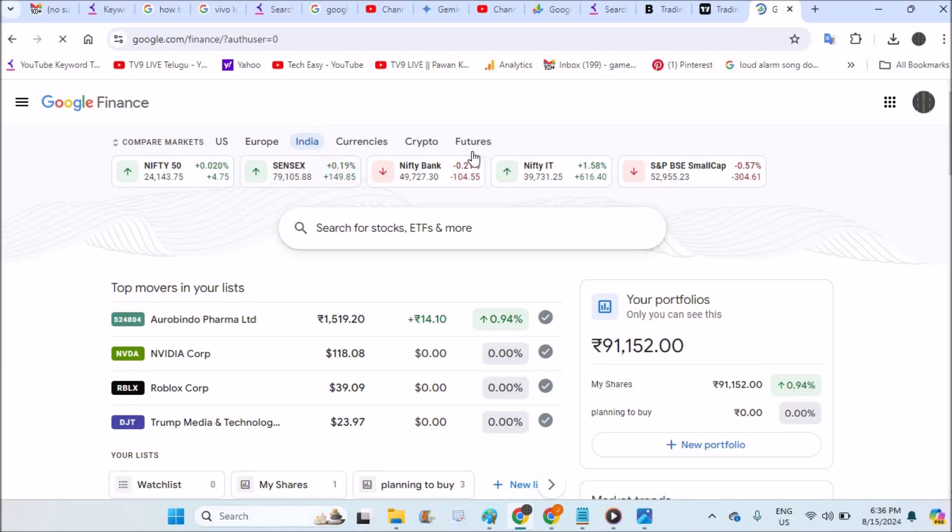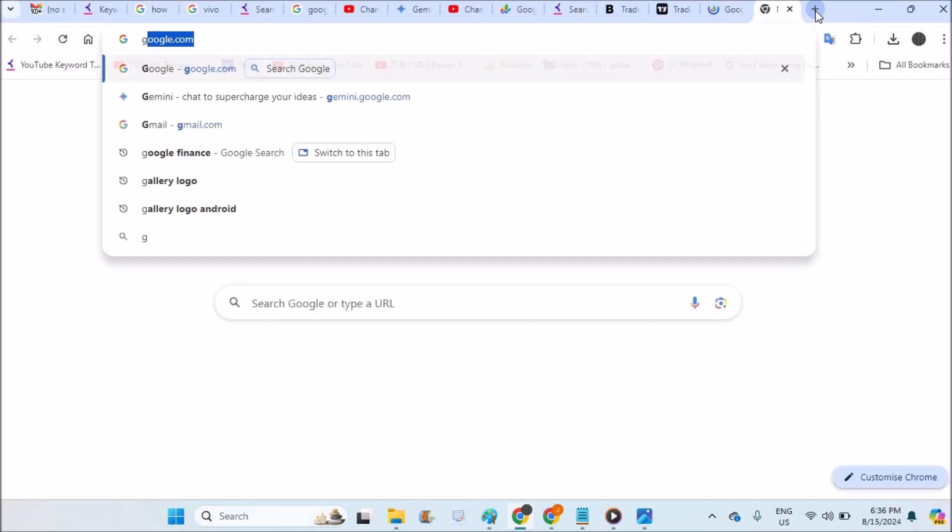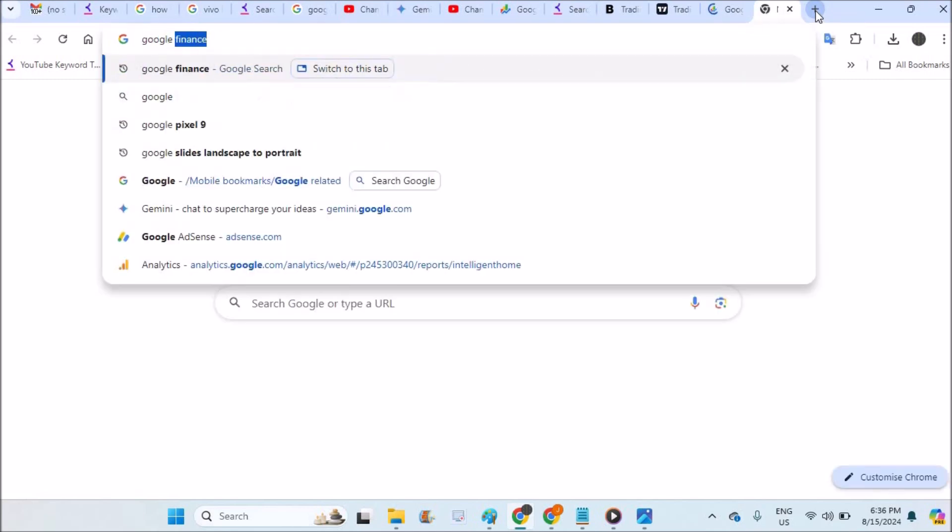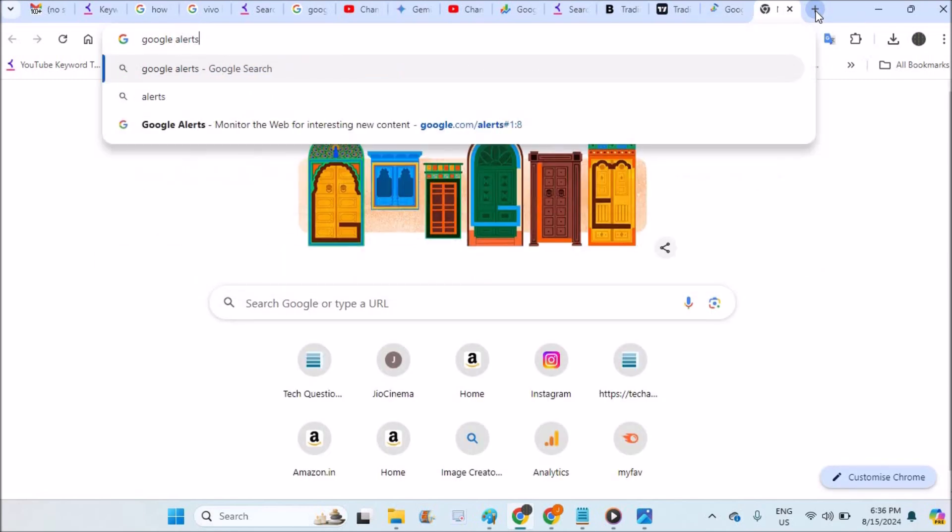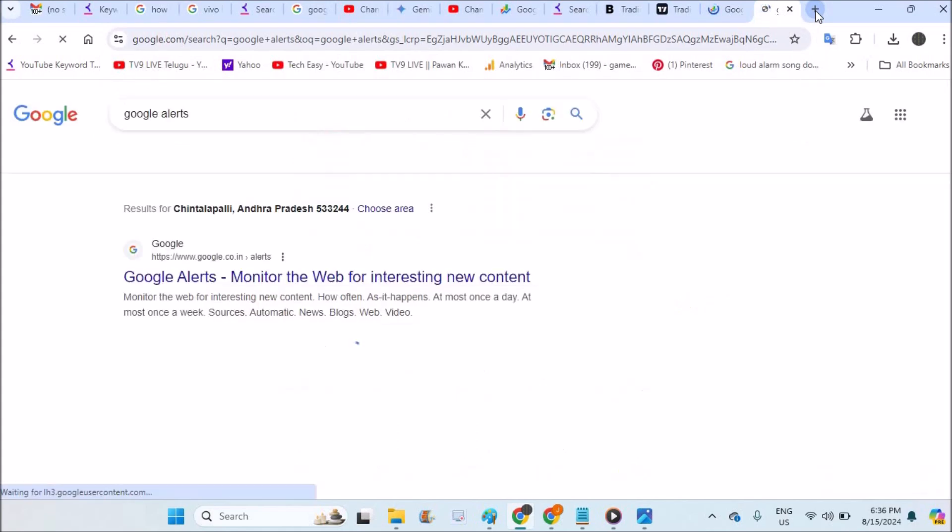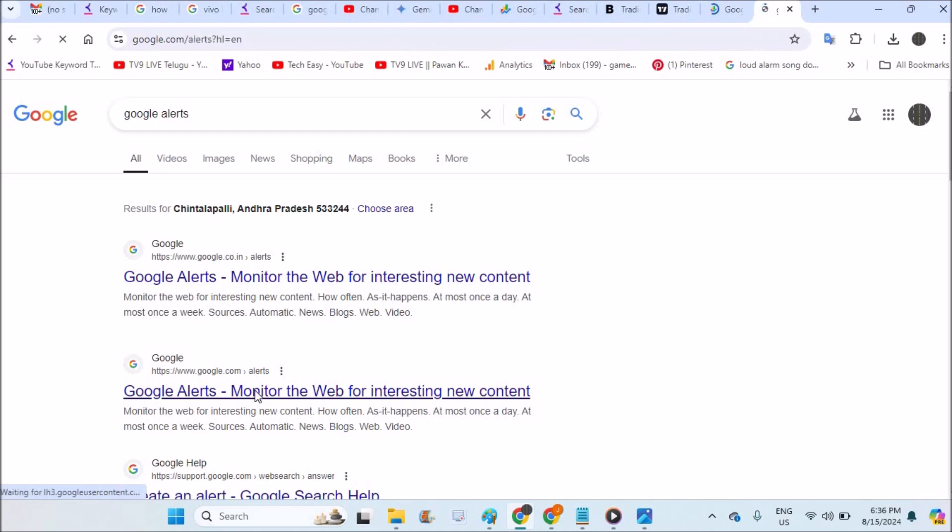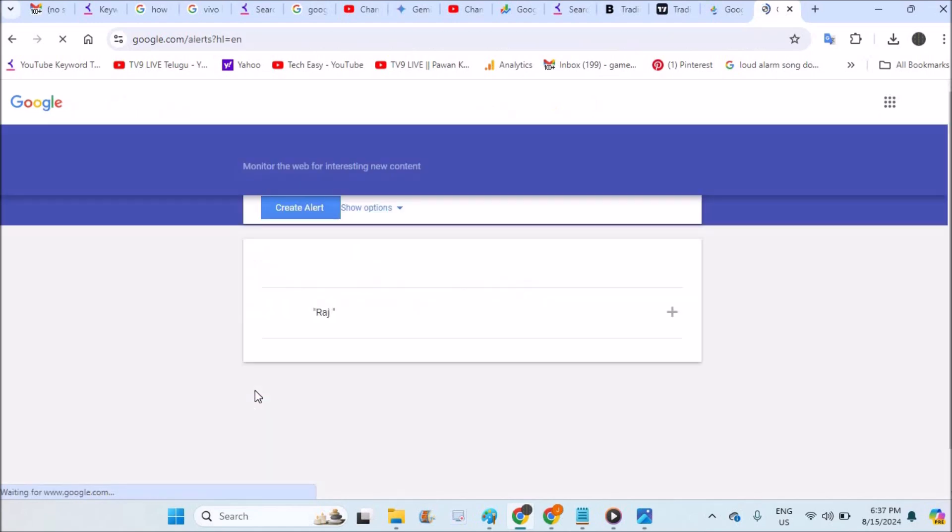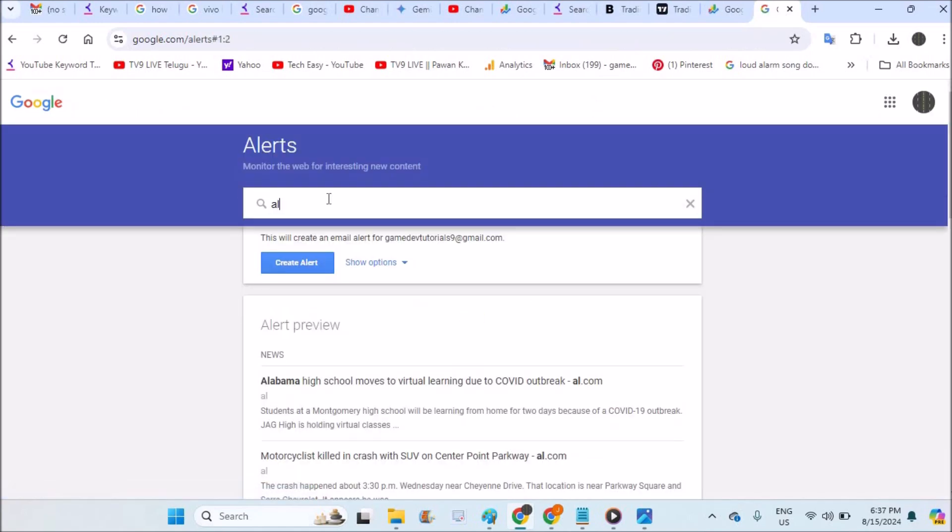But instead we can do one thing. For all the alerts, Google has Google Alerts. You may already know, but in this way only we can actually get this Google alerts. So I'll just search for alphabet stocks.